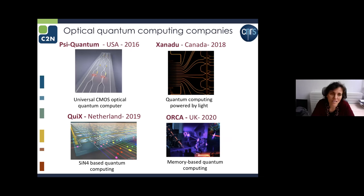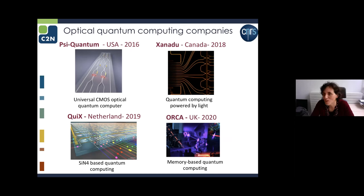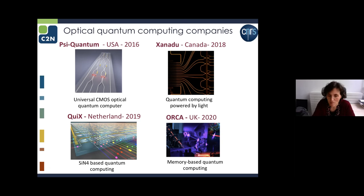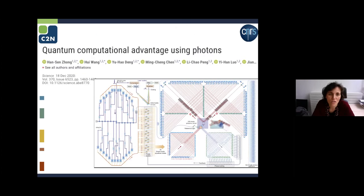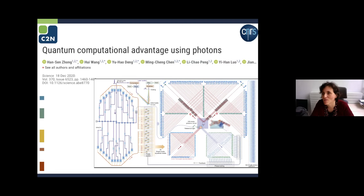This momentum has translated into startup creation. PsiQuantum in the US has raised $500 million, Xanadu in Canada more than $200–300 million. In Europe, there are smaller startups like QX in the Netherlands working on silicon nitride-based quantum computing, and Orca, emerging from Ian Walmsley's group, based on atomic memories. This momentum was further supported by the demonstration of quantum computational advantage with photons by the group of Jian-Wei Pan, demonstrating advantage in a boson sampling scheme — an impressive experimental realization.